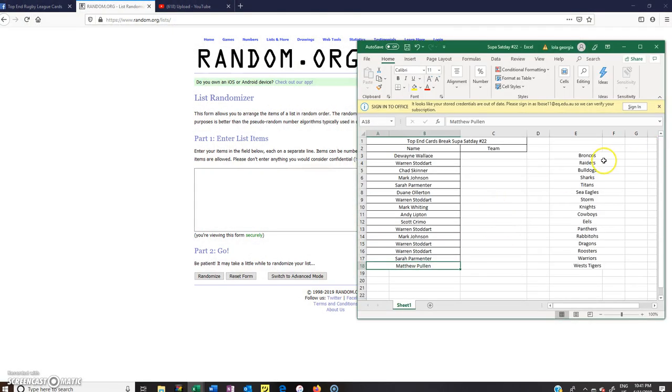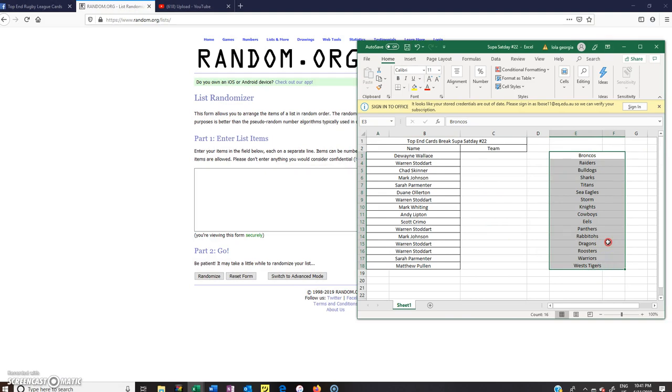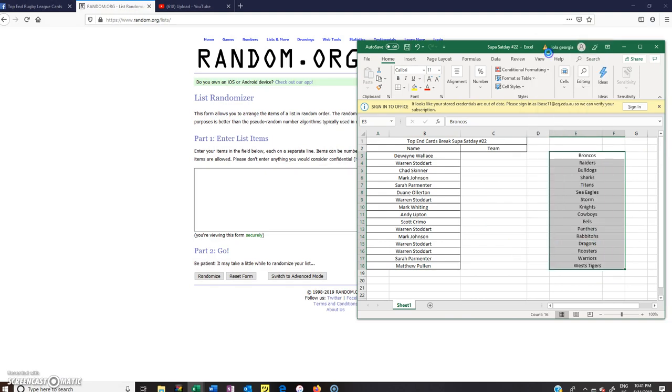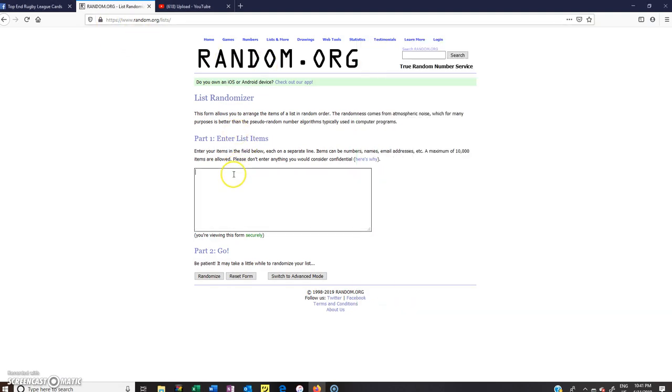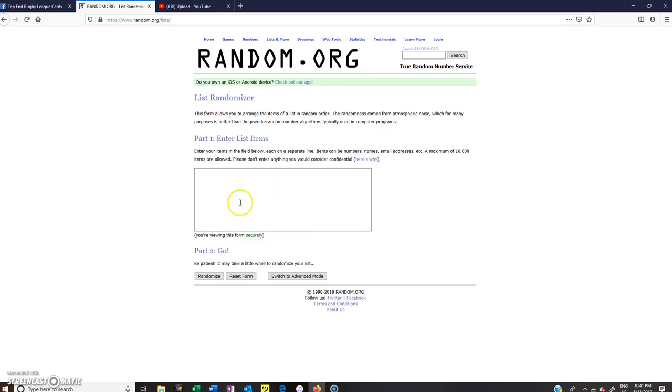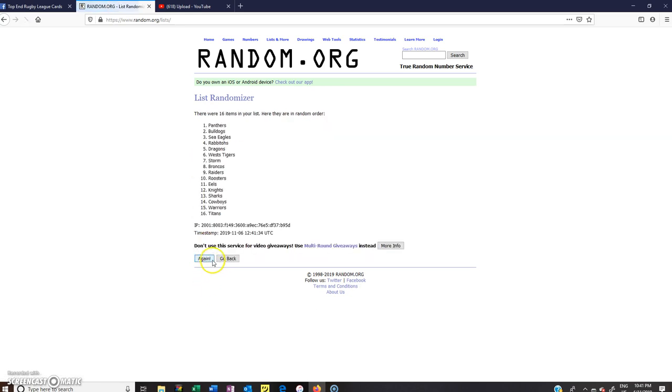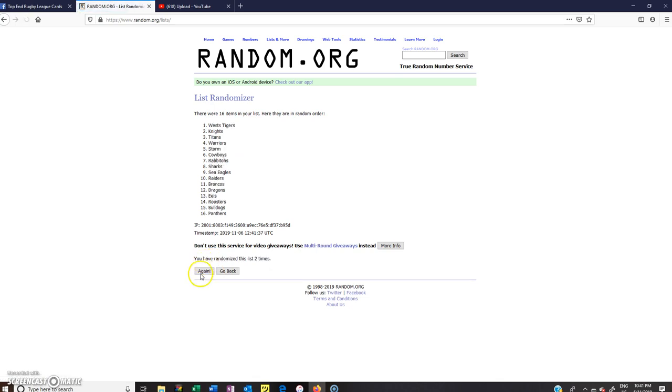Grabbing the teams. Okay, Tigers down the bottom, Broncos at the top. Randomized five times, good luck. As always guys, you can trade away, just comment or tag me in the comments on the post.